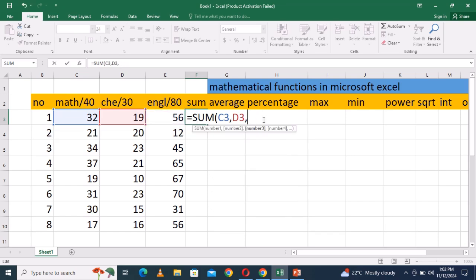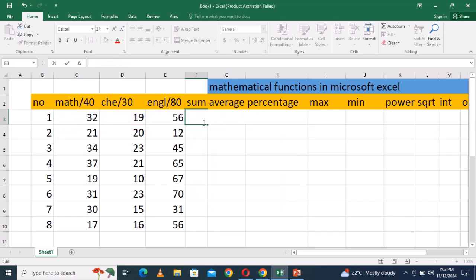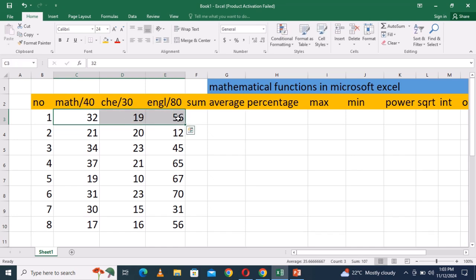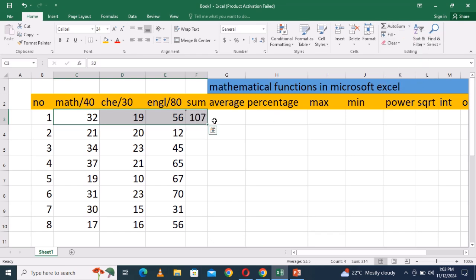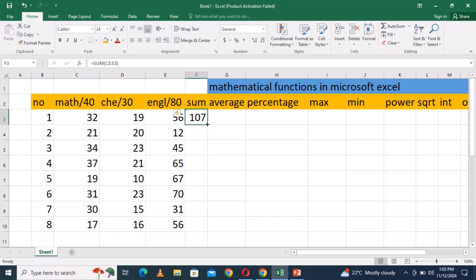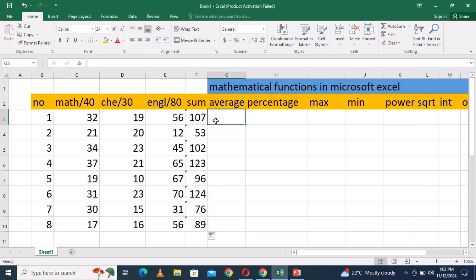We can also calculate sum by using AutoSum. To use AutoSum, select the numbers you want to get the sum of, and then in the Home tab, right top corner, we have AutoSum. Click AutoSum and then click Sum. The summation of the three numbers will appear. This is how you can get the sum in an easy way by using AutoSum.